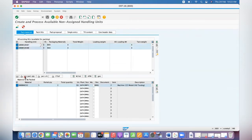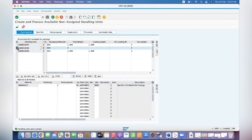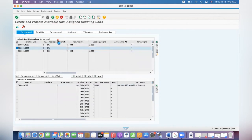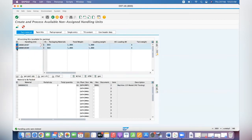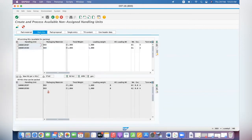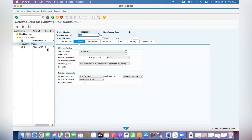We are going to use per partial quantity. We now have two packages - two boxes - and each box has one piece.